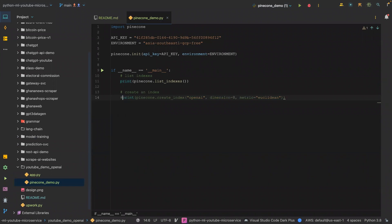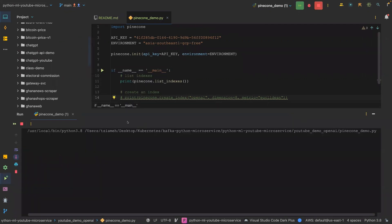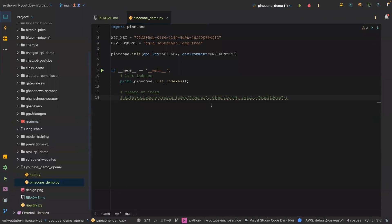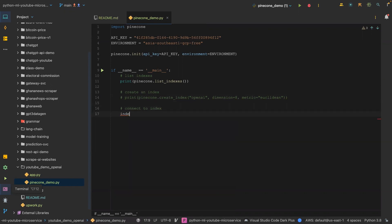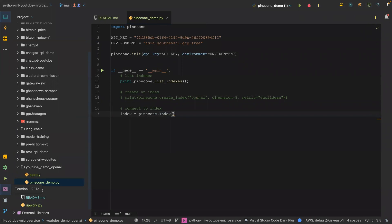If I comment out the create_index call and then run this, as you can see, now we have 'openai' as one of the indexes. The next thing I'm going to do is connect to the index. The way you connect is you say index equals pinecone.Index and then pass in the name of the index, which is 'openai'. So we've connected to the index.